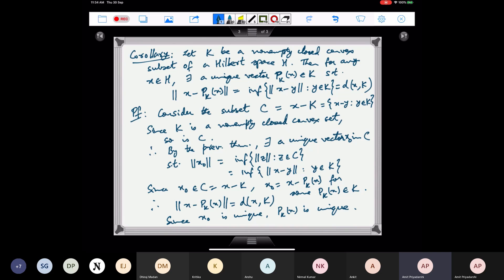So what this is saying is that if you have any point and a closed convex set, then there exists a point in that set which is at the minimum distance. Thinking geometrically, when you have such a configuration, the vector x - Pₖ(x) is orthogonal to any vector in C. We will see that we can formalize this when we have a subspace.